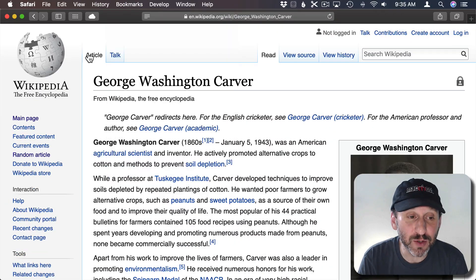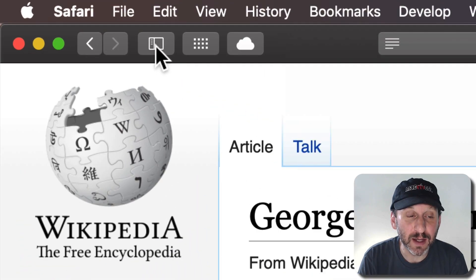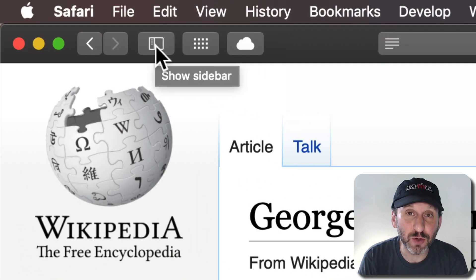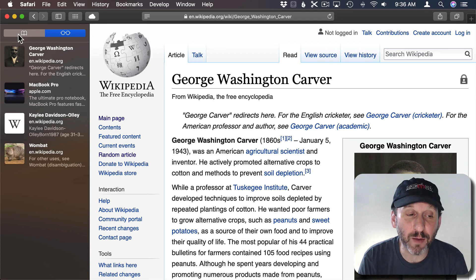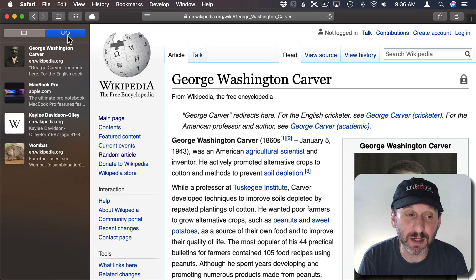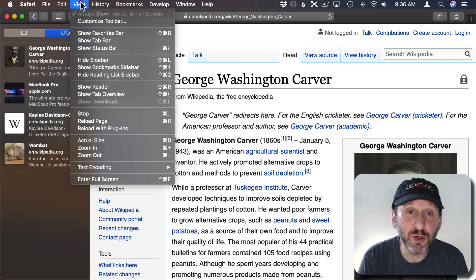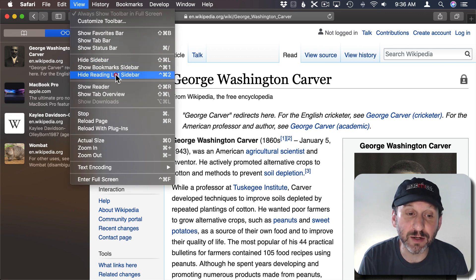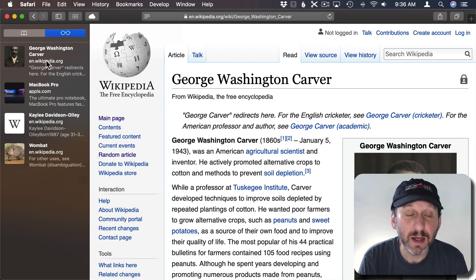Now to view your reading list you click on the Show Sidebar button here. The sidebar button has two modes: Bookmarks or Reading List. So click on Reading List to see your reading list. You can also go to View and then Show or Hide Reading List Sidebar. Control Command 2 to bring it up right away.